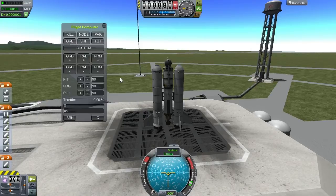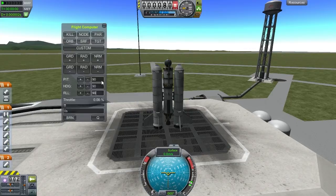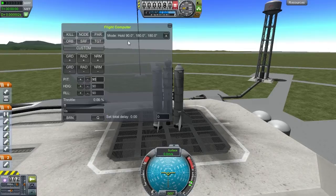There are a lot of buttons here. We're going to ignore most of them for now and concentrate on these three: pitch, heading, and roll. It's set to the default rotation that your ship has when you launch it. So we can just engage this by marking one of the fields here, pressing return, and engaged.